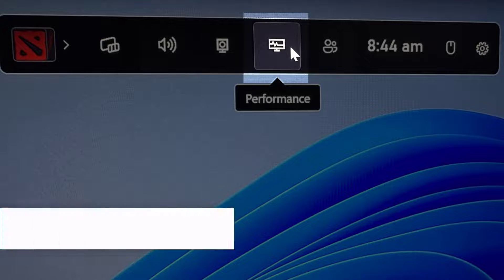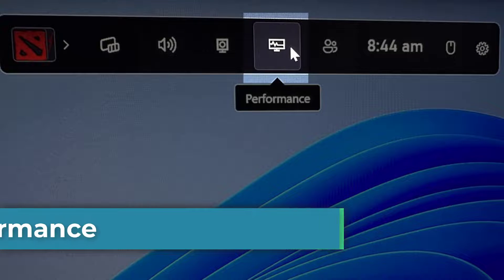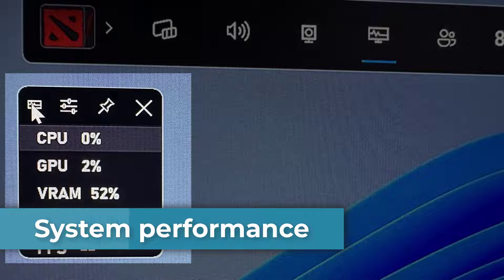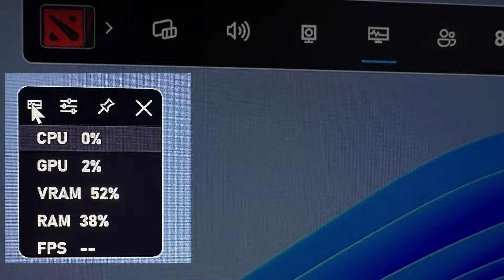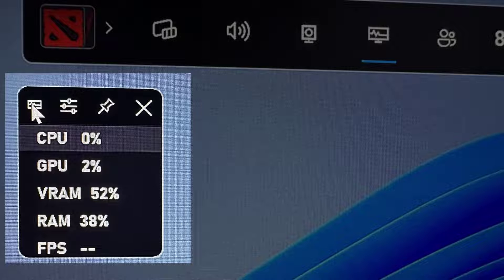Check system performance. Keep an eye on your system's performance in real time, including CPU and GPU usage, RAM utilization, and more. This feature helps you ensure your system is running smoothly while gaming.